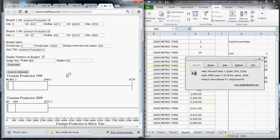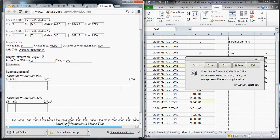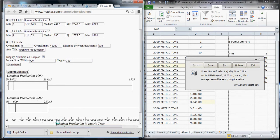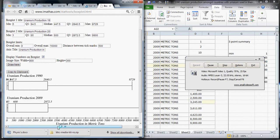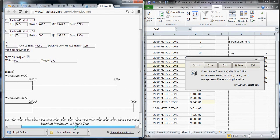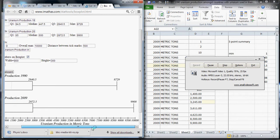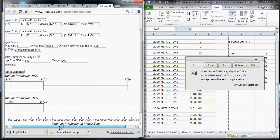So now we have a visual representation of the box plots and we can compare between uranium production in 1990 and uranium production in 2009. It doesn't look like too much has changed, as you can tell now very clearly looking at these two box plots.